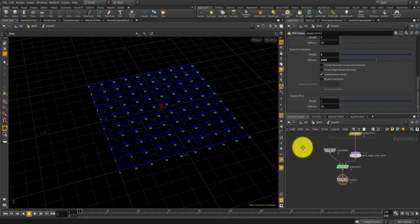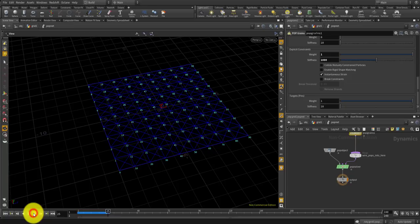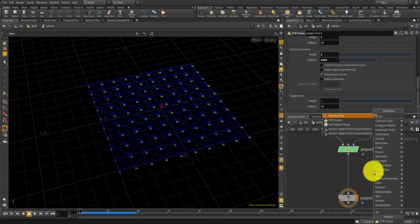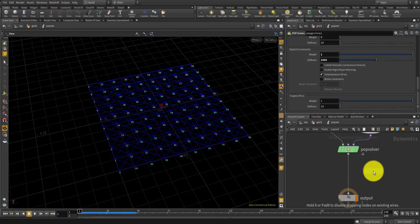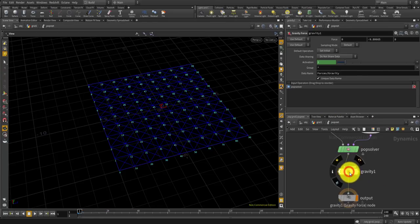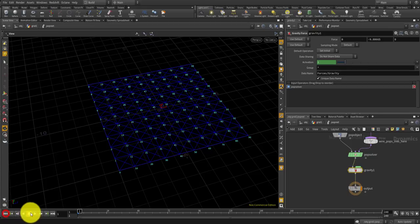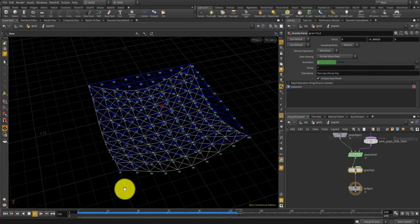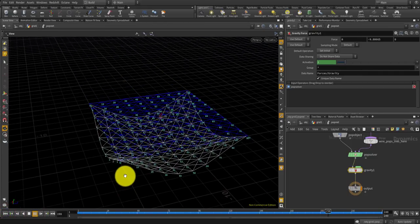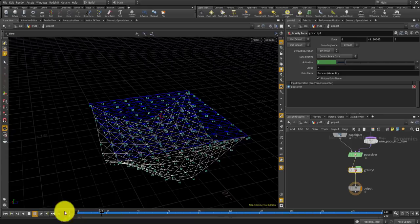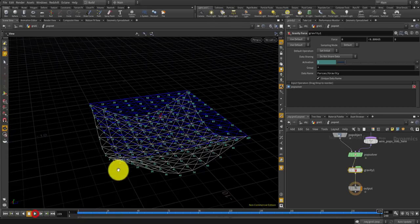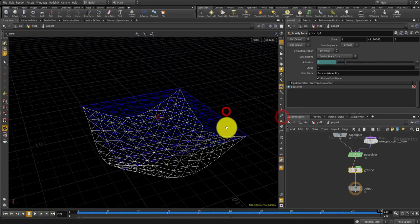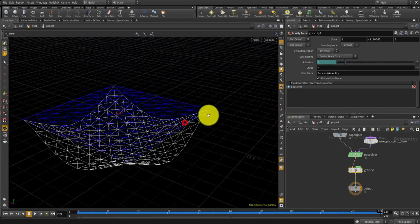Now I think it doesn't move at all because there's no force, so let's make a gravity after the pop solver. Let's see, and yeah, this is it. Easily done.